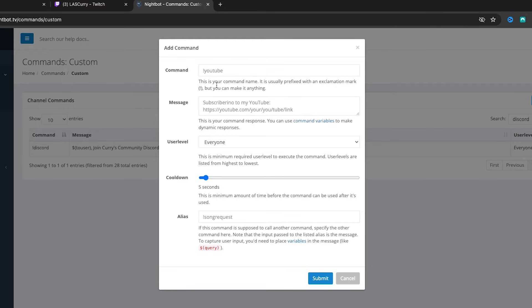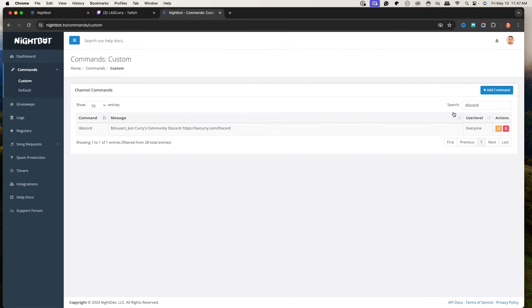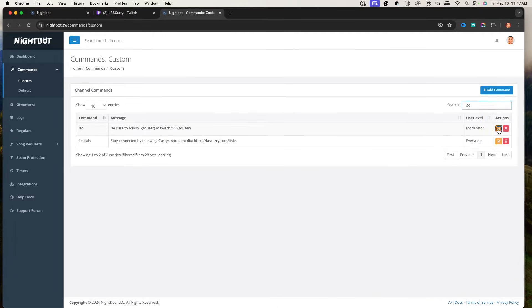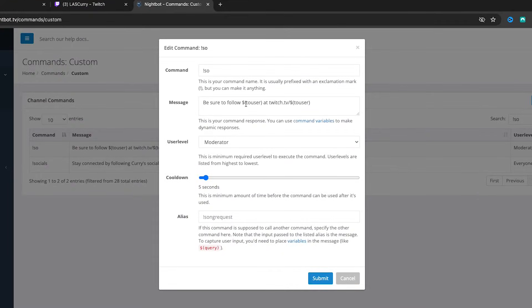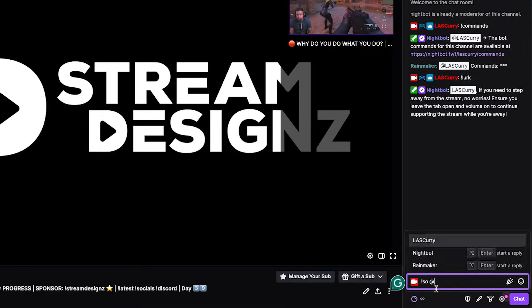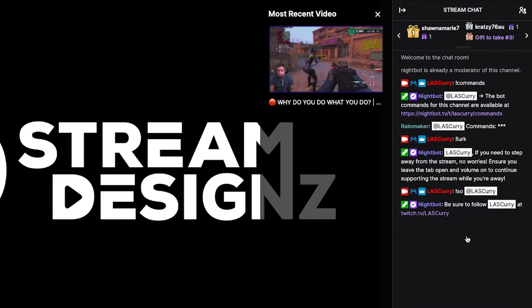Another command to create is a shoutout command. Use !so — this is great for when somebody raids you. Your moderators can type !so and the person's name, and a proper message comes up letting your viewers know to go follow and support that individual. The message would say: 'SO! Be sure to follow $(touser) at twitch/$(touser).' I only have moderators able to use this because I don't want regular viewers shouting themselves out.